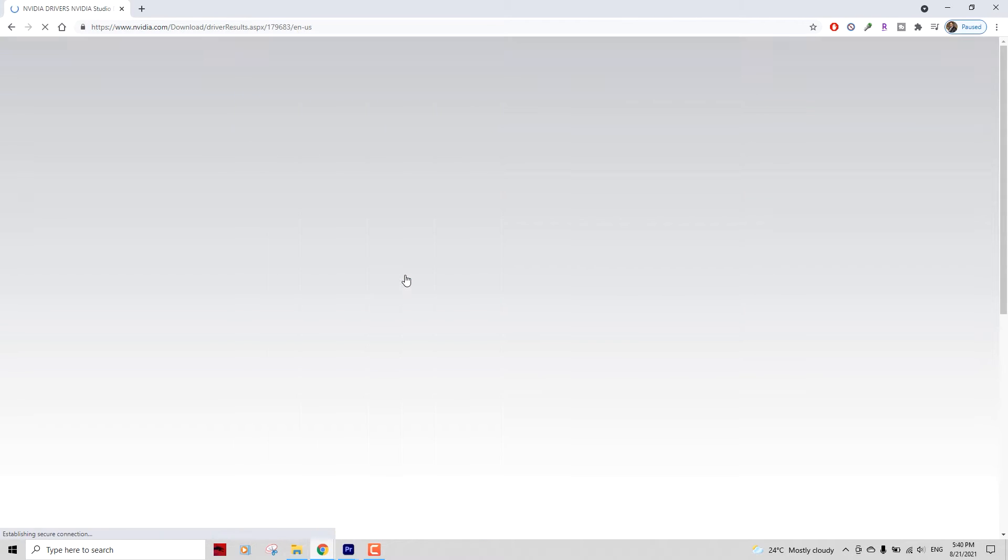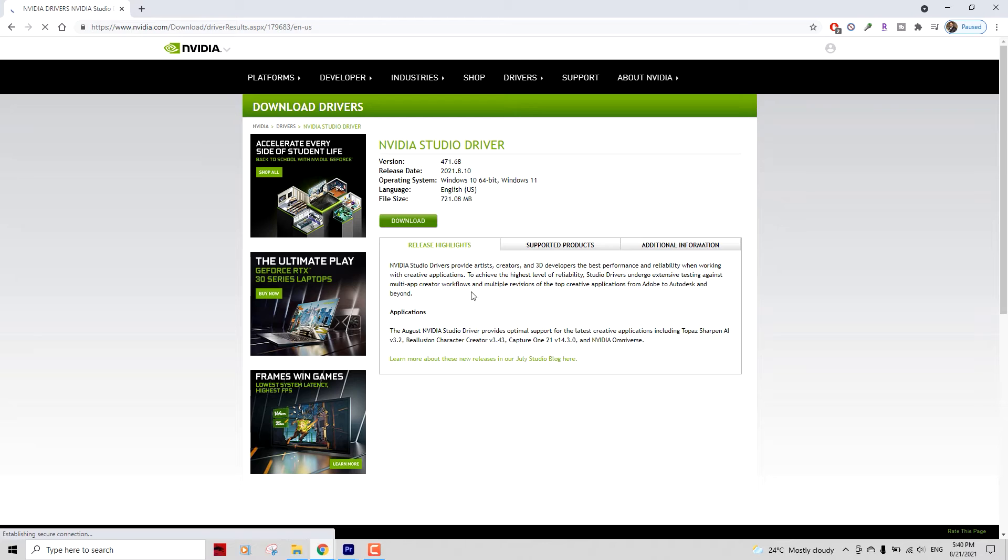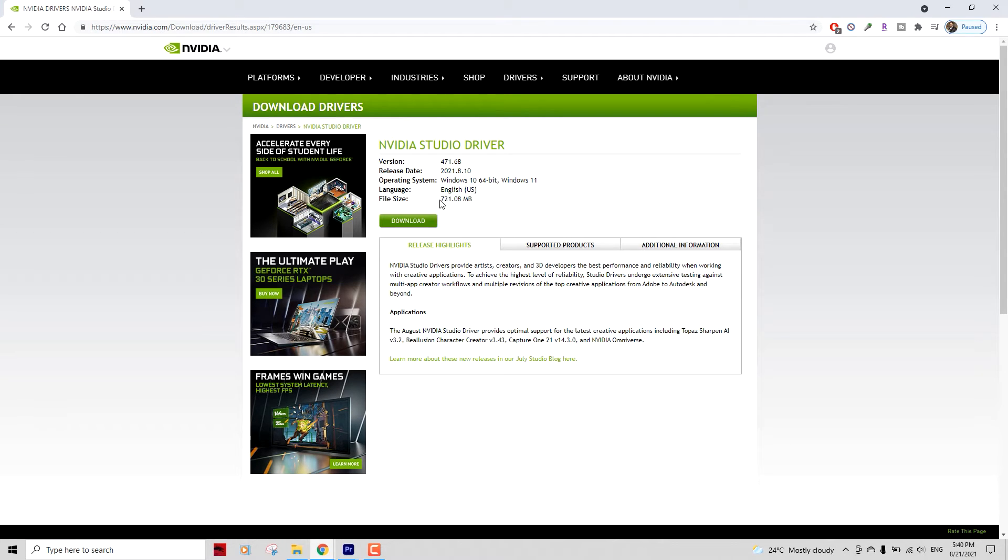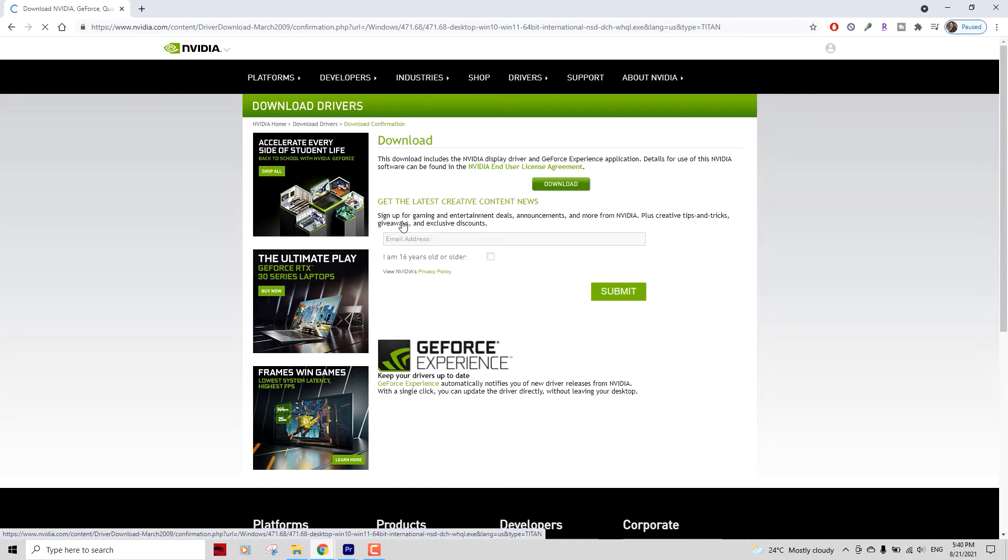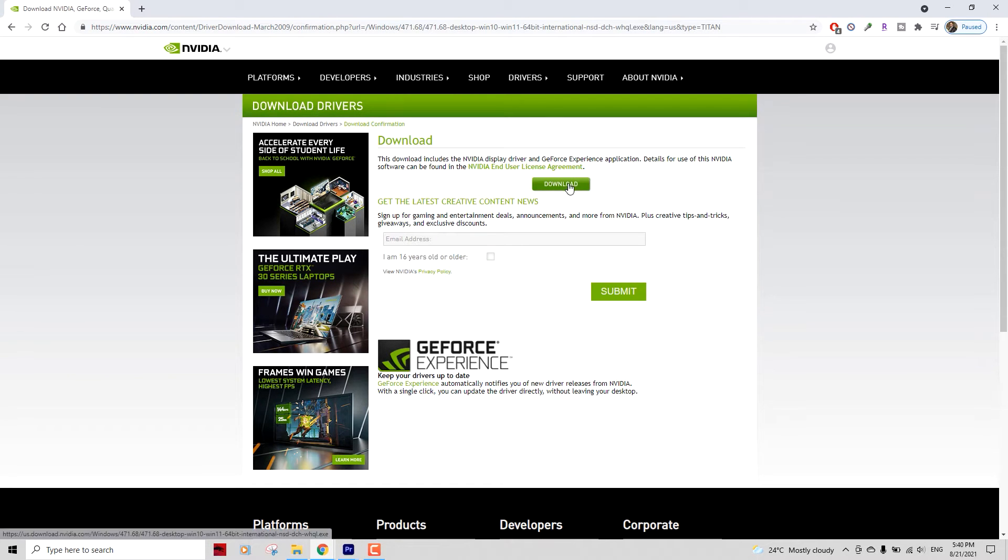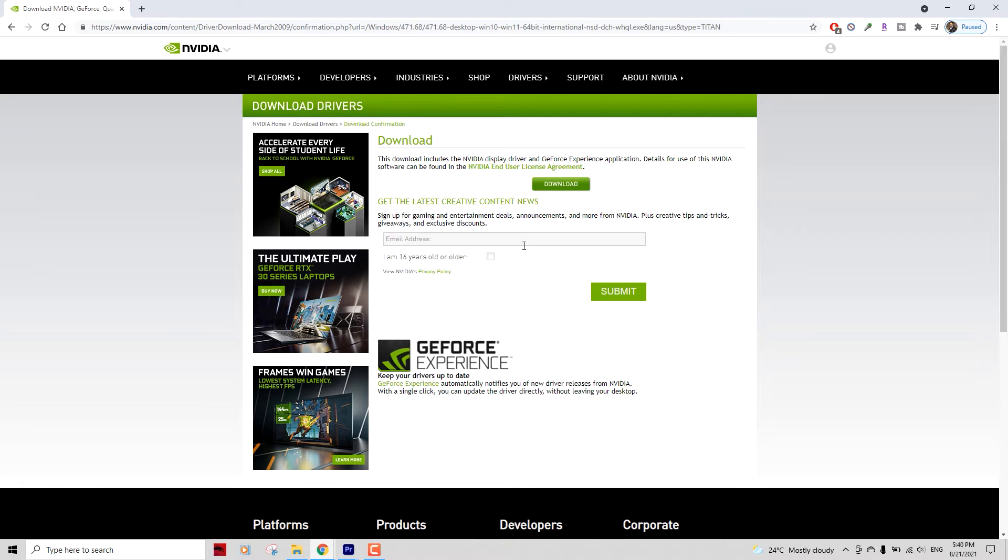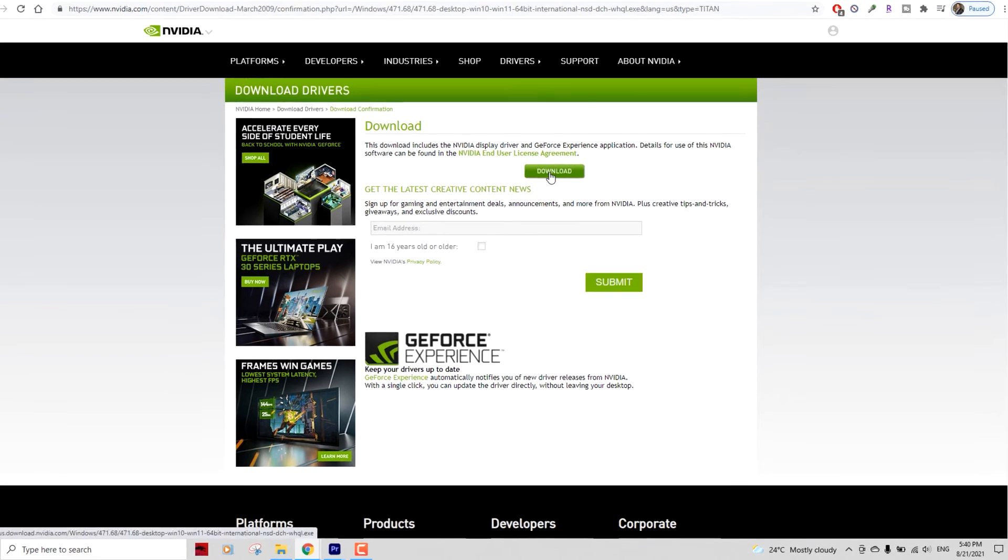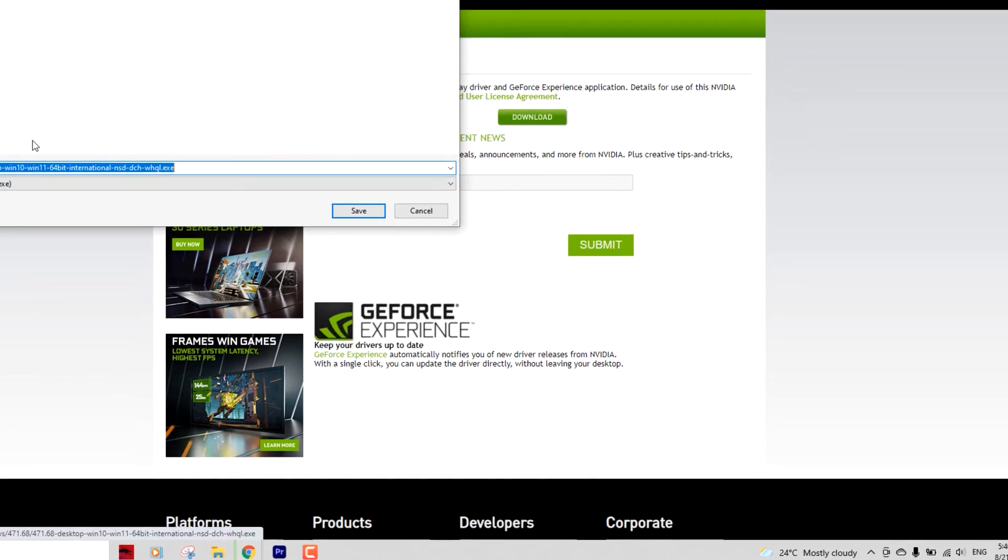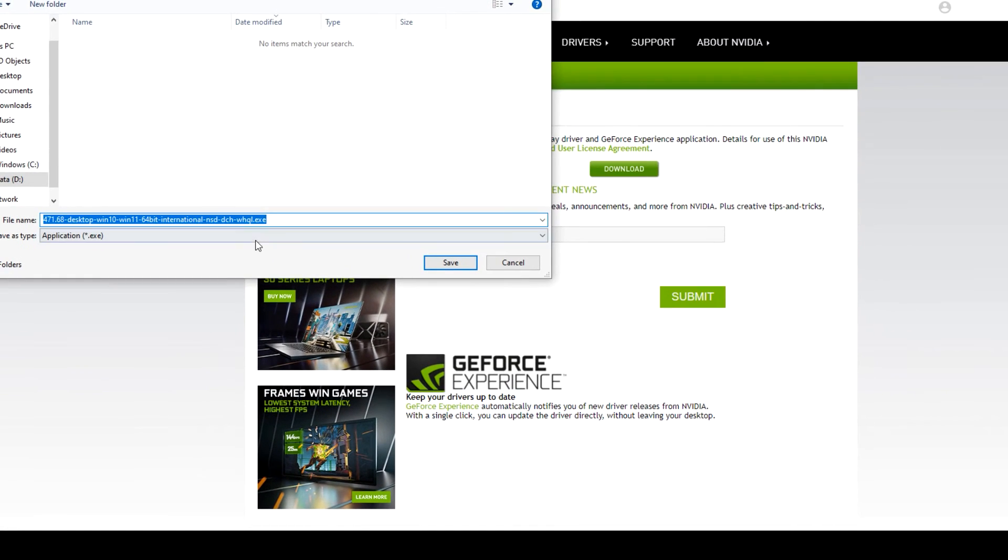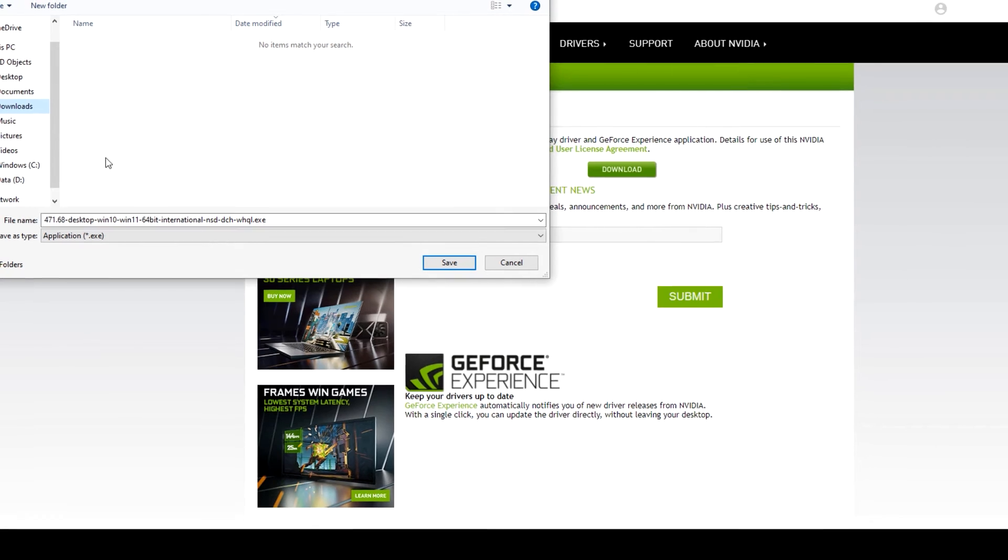Click on the search button. This is the driver that Nvidia suggests I should have on my PC - it's about 721 MB in size. Let's go ahead and download that. Click on the download button. You don't need to enter that email address, it's only for subscription emails. Click on the download button again and there you go, just download that driver on your PC.